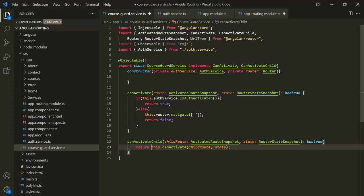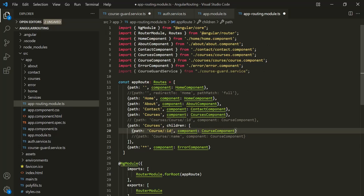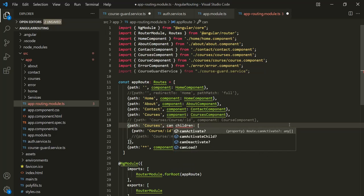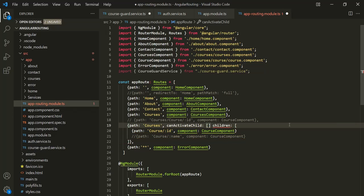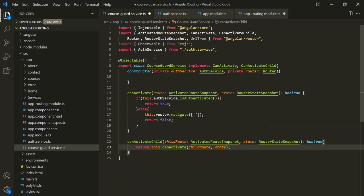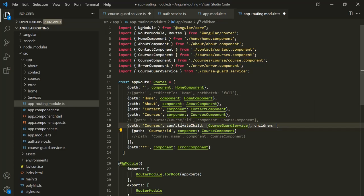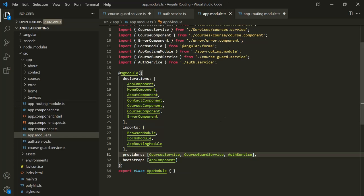Now all we need to do is go ahead and add this CanActivateChild route guard on the parent route. Here the parent route is this route, so on this route let's use canActivateChild and assign an array specifying the service implementing the CanActivateChild interface — in our example, the CourseGuard service. This route guard will be applied to all the child routes of this route. Currently we have only one child route, but in future, if we add more child routes, this route guard will be applied to those as well. We are already registering this CourseGuard service in the app module inside the providers array.